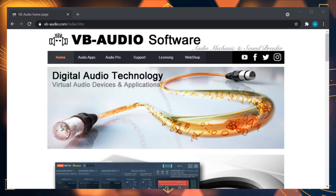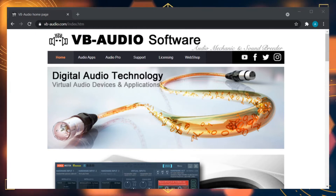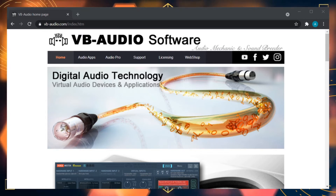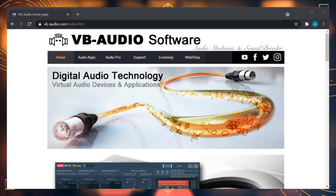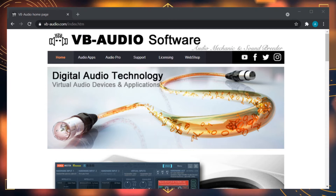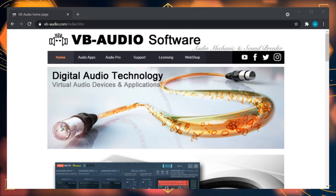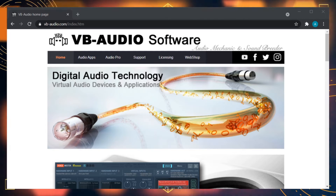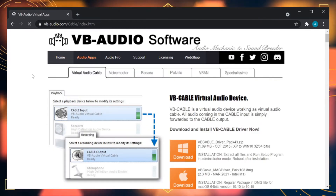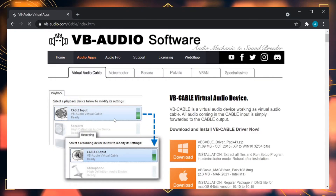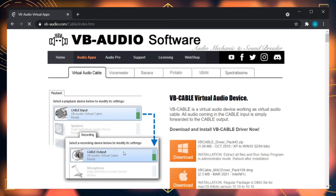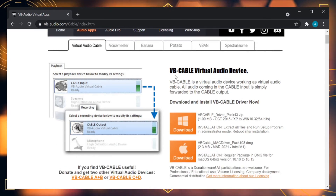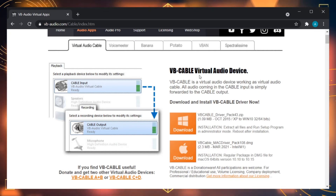The first thing you're going to want to do is navigate over to vb-audio.com. Head over to the VB Audio software site — all the links will be in the description below for any of the software I'll be using. You're going to head over to Audio Apps and download the Cable Out input and output — the VB Cable virtual audio device.